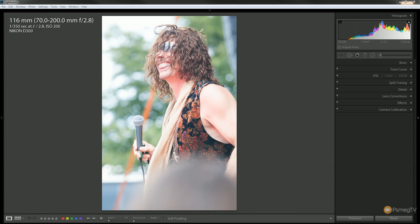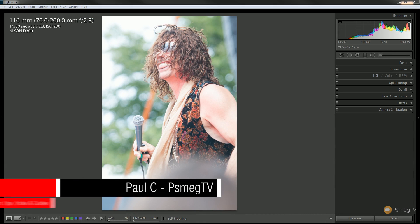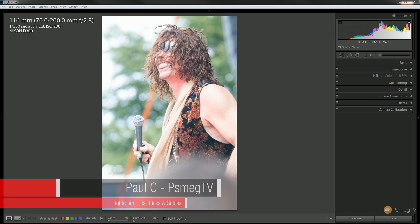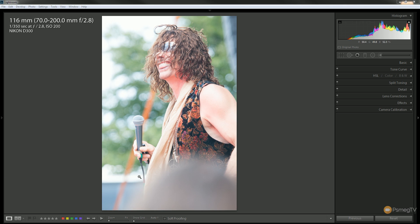Looking at the image I've got open in Lightroom, you can see there are a few problems with it. The first and most obvious is that it's completely overexposed. The second issue is where I was shooting from in the crowd — you can see I've picked up someone's head. But I like the composition of the actual artist themselves, so we'll crop that out and then deal with the overexposed problems.